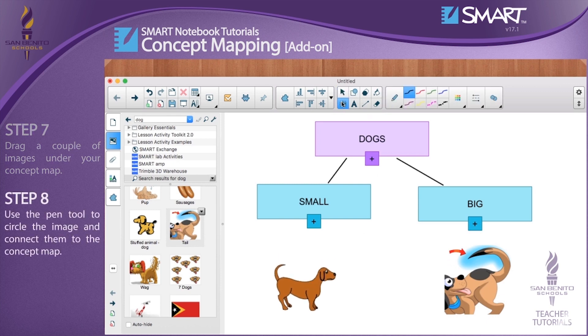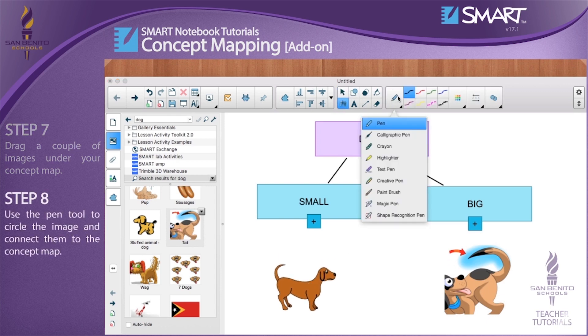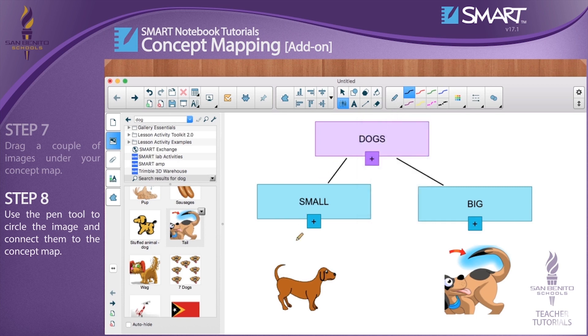Step 8: Use the pen tool to circle the image and connect them to the concept map.